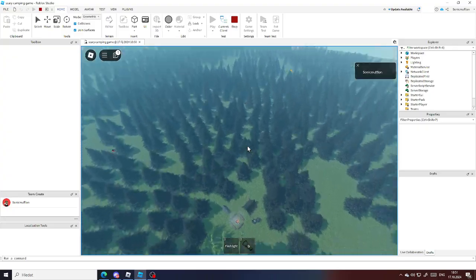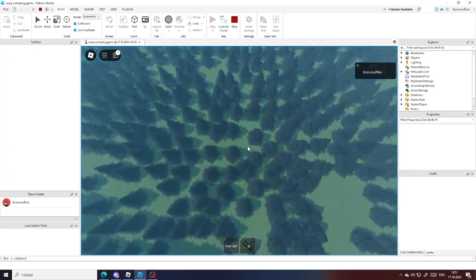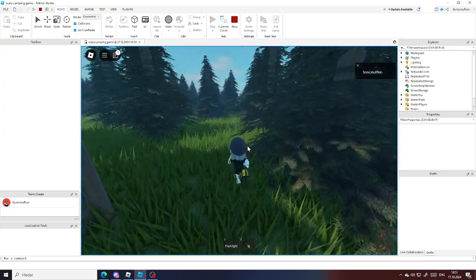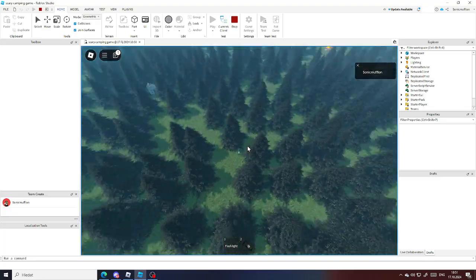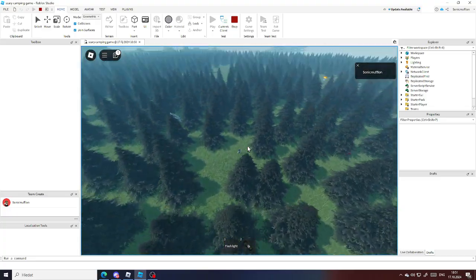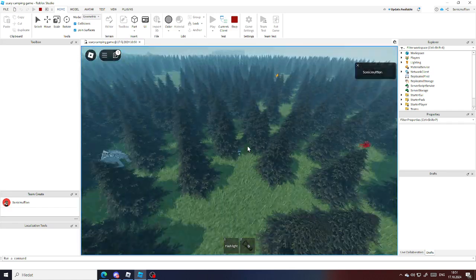I'm doing a few new updates to my horror game, scary camping game. I know it's not that scary. Great, I know it's not that scary.